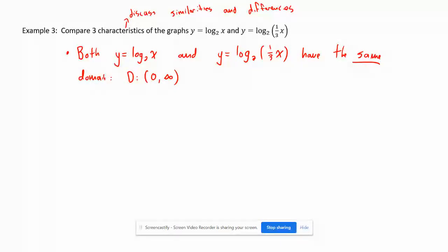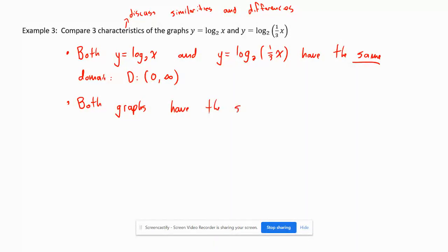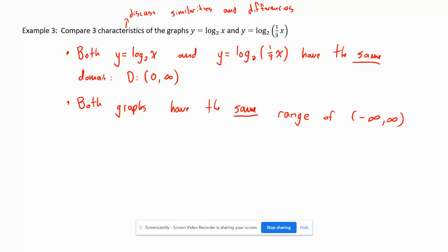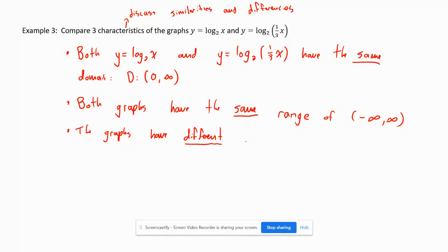Both graphs have the same domain — make sure you say 'same' as a keyword, otherwise you won't get the mark for a compare question. Both graphs also have the same range, from negative infinity to positive infinity. The graphs have different x-intercepts.